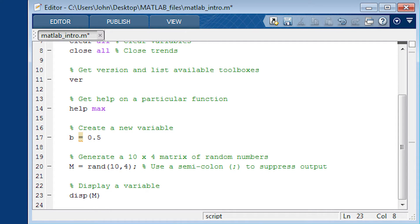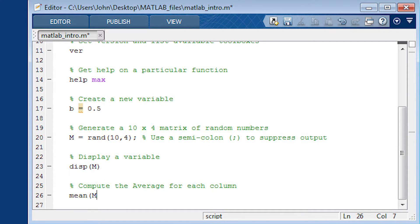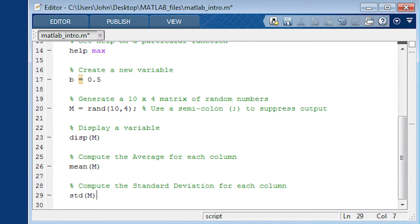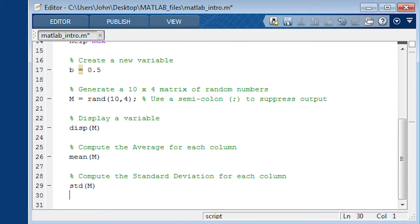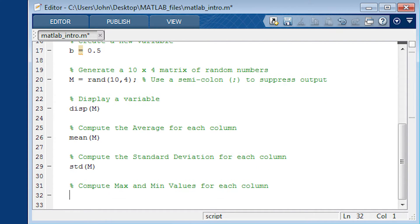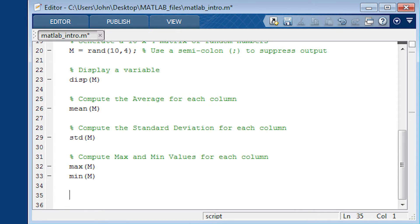Now, if you want to display a variable, you can use the DISP function. What I'm going to do now is just compute the average for each column with the mean function and also the standard deviation. That's with the STD function. You can also use the max or min values.